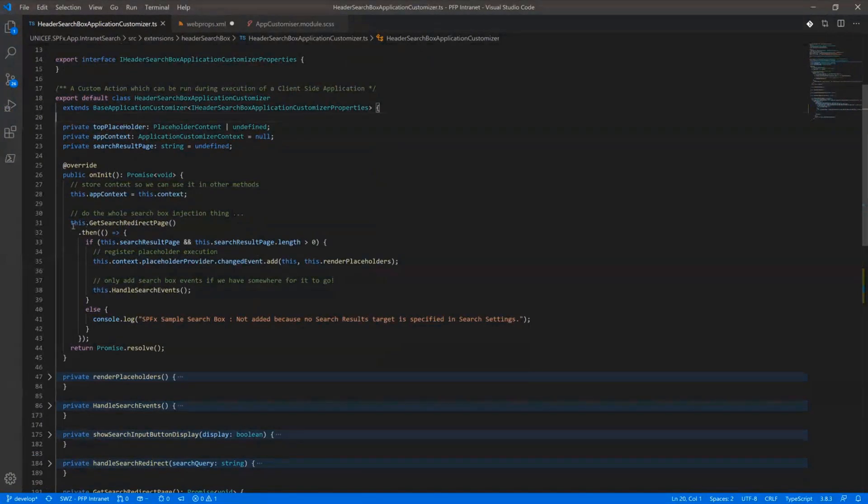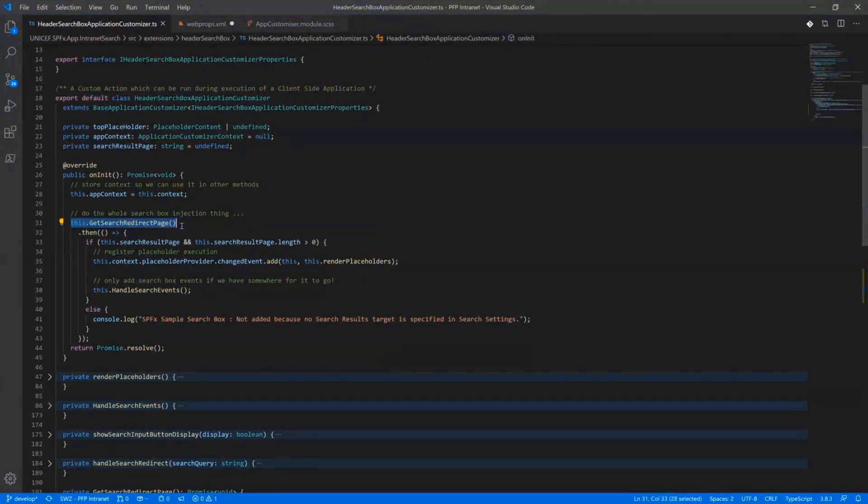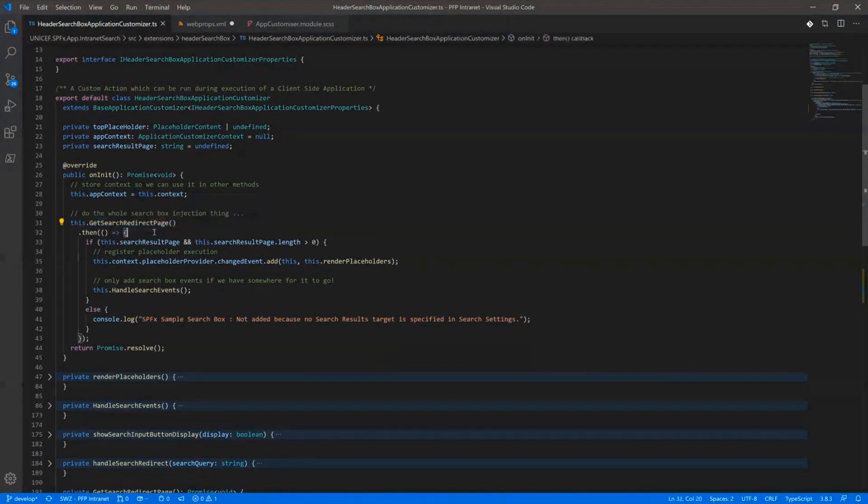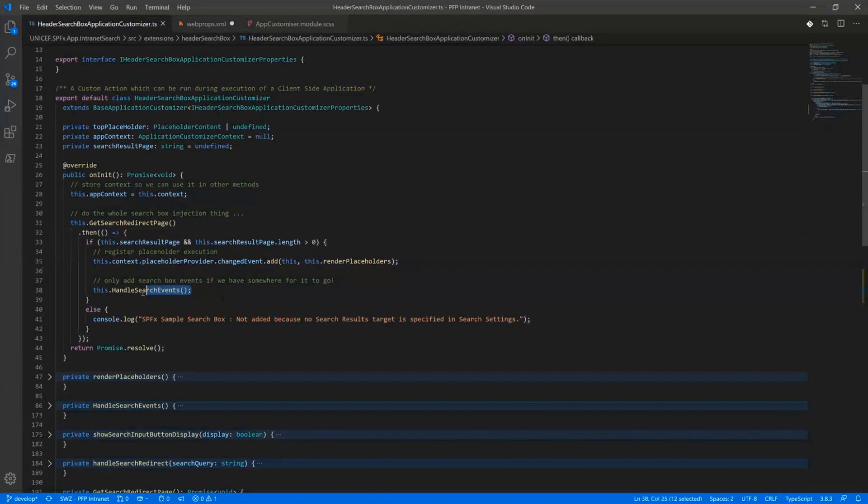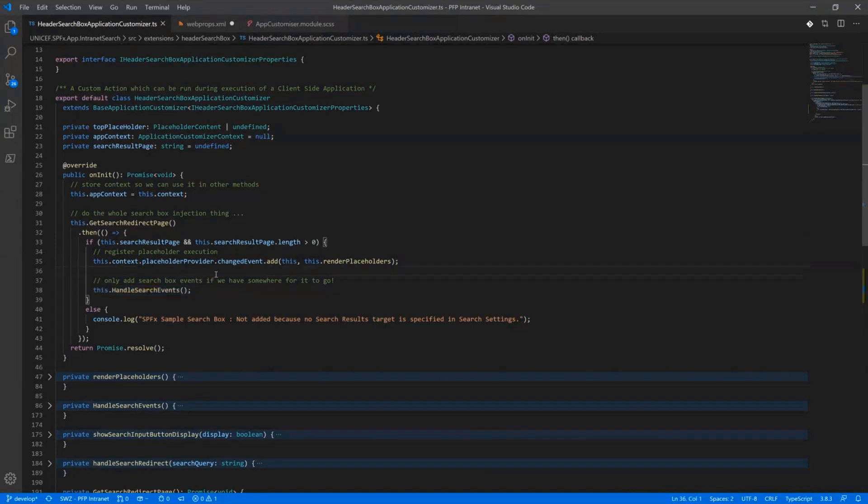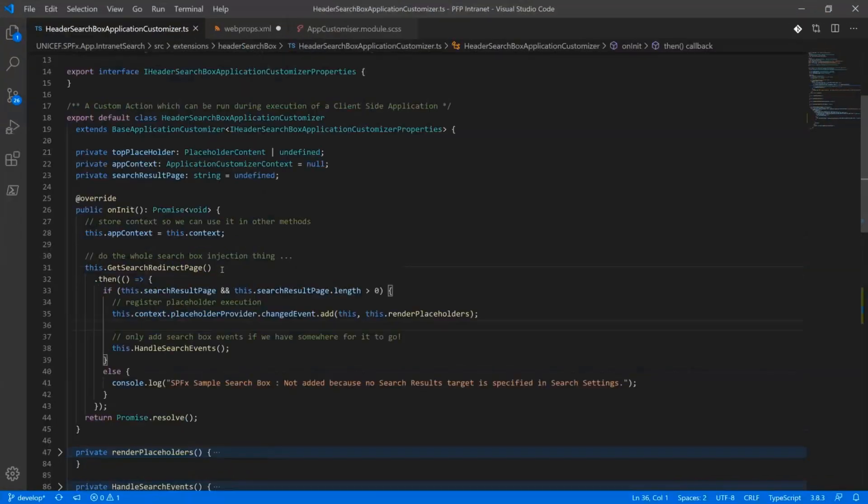So when we initially come in, there's a simple method to get the search redirect page. If that has a value and it's not a blank string, then we'll register our placeholder and then we'll register a whole bunch of on click events. Oh, Martin, can you increase slightly? Just when people are typing... Yeah, absolutely. How's that? That's easier. Excellent.